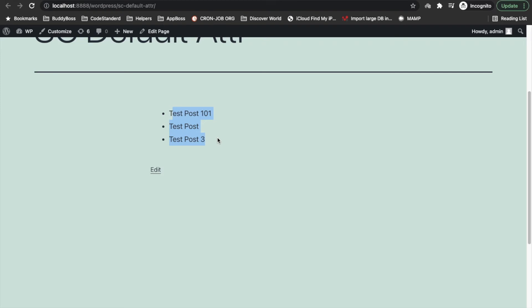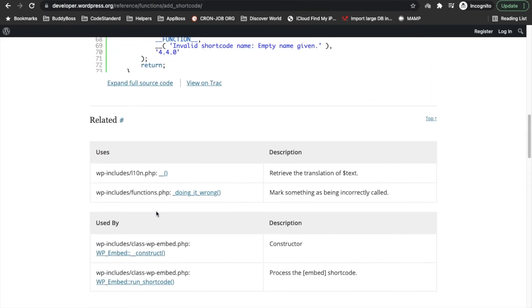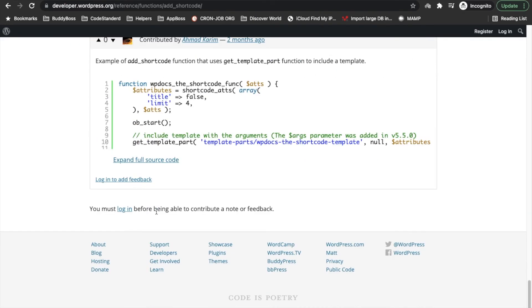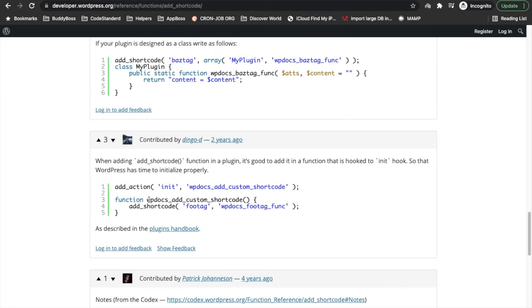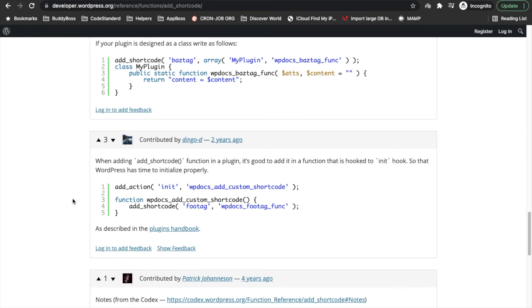Yeah, so this is how you can set default values for the shortcode attribute. That's it, and I will share this link so that you can study more examples on this.